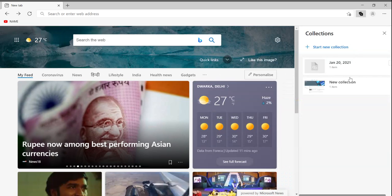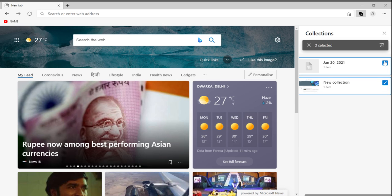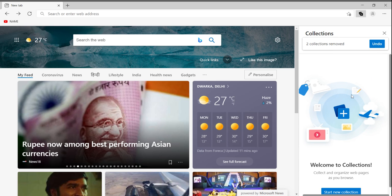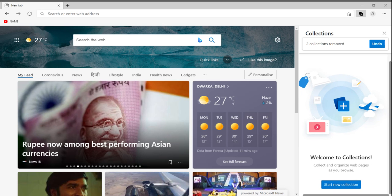You can see this Collections button — it looks like a book. If I click on it, it shows my collections. If you want to remove collections, select them and press 'Delete Selection.' It will show how many collections you removed. If you want to undo, click Undo and you'll get those collections back.